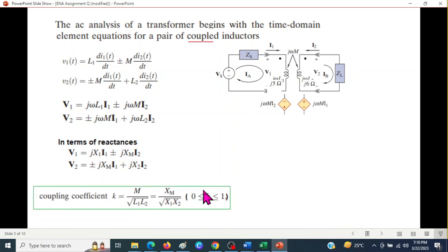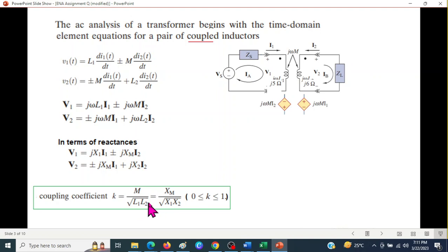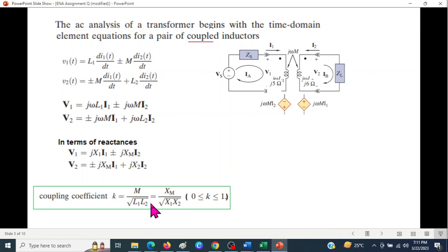Another important formula is the coupling coefficient: k equals M divided by the square root of L1·L2. In terms of reactance, this becomes xm over the square root of x1·x2, where x1 is j·omega·L1, x2 is omega·L2, and xm is omega·M.